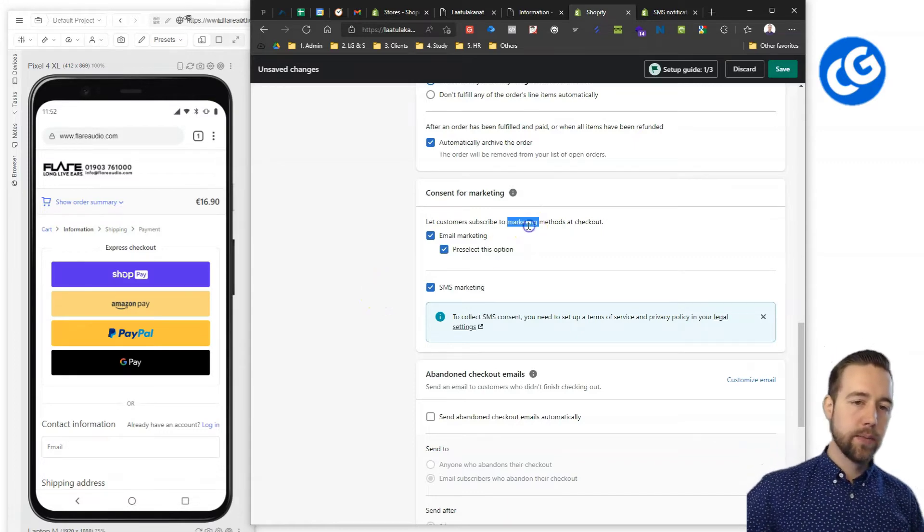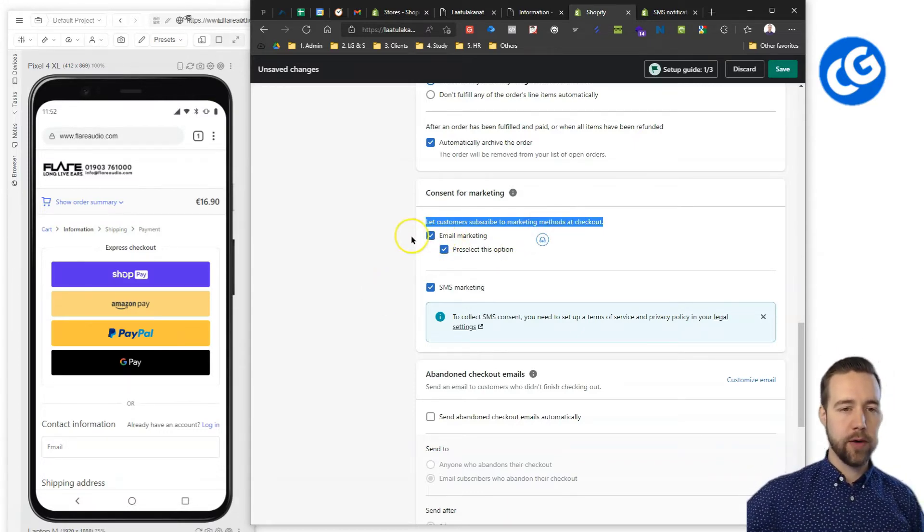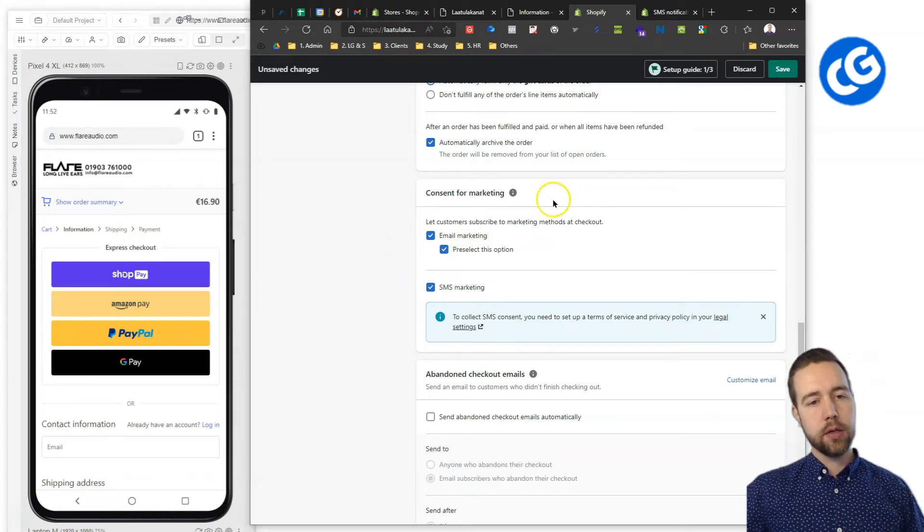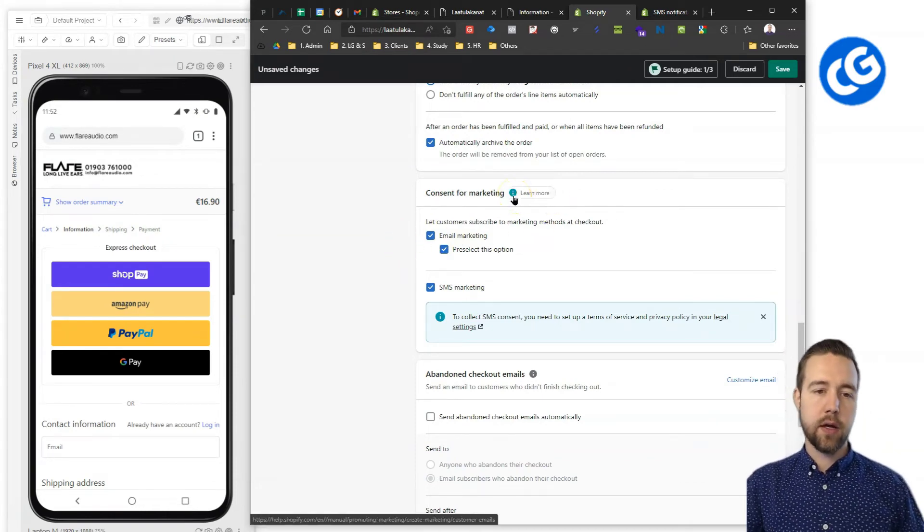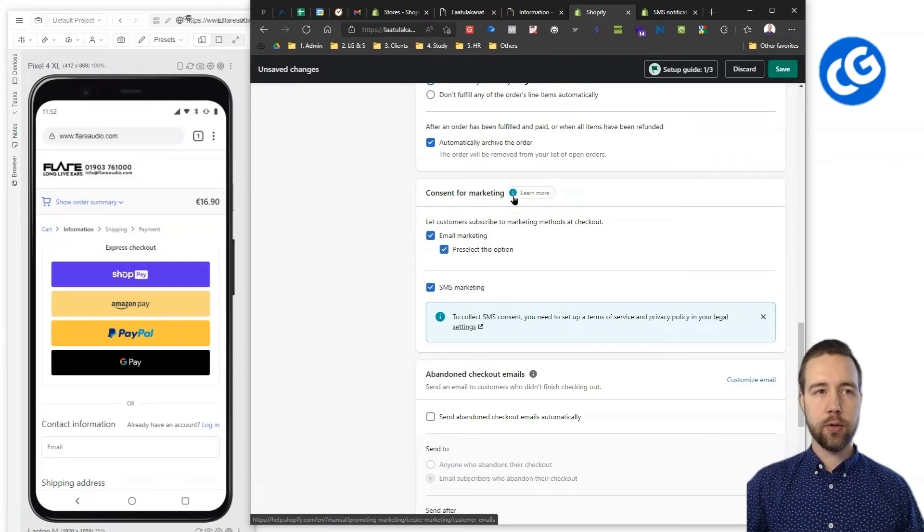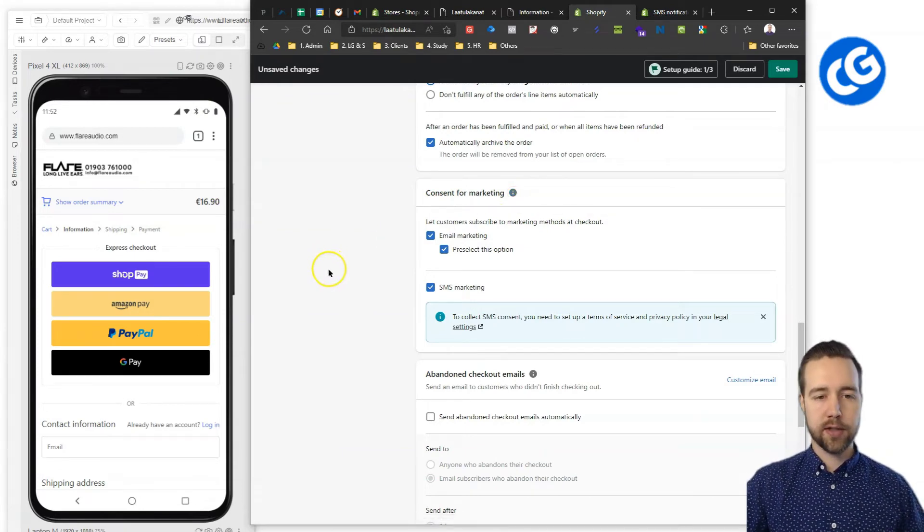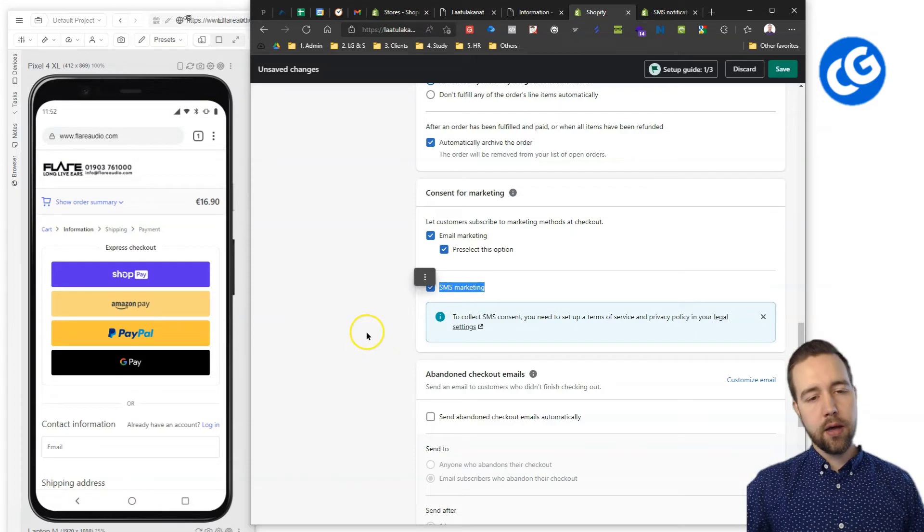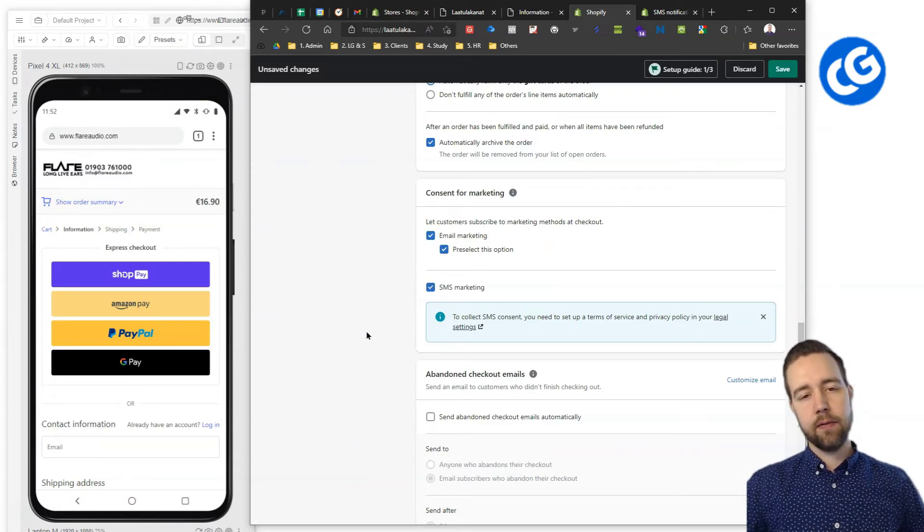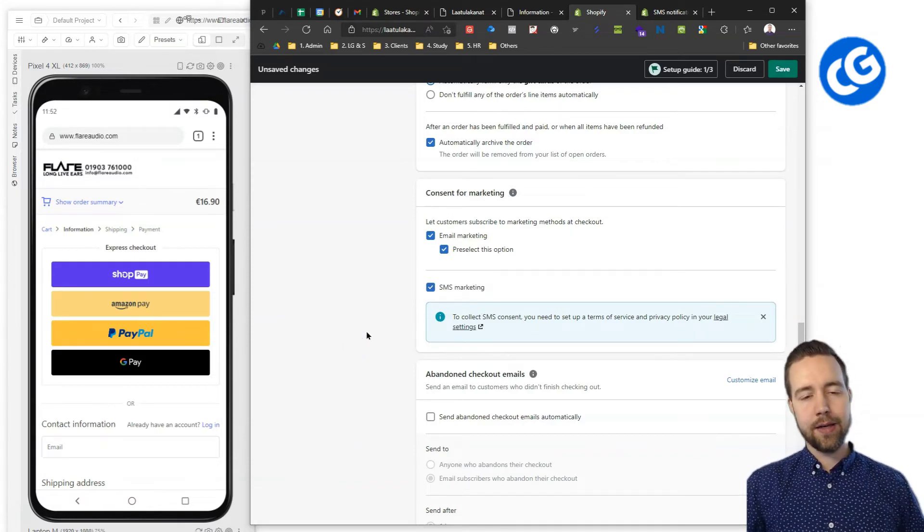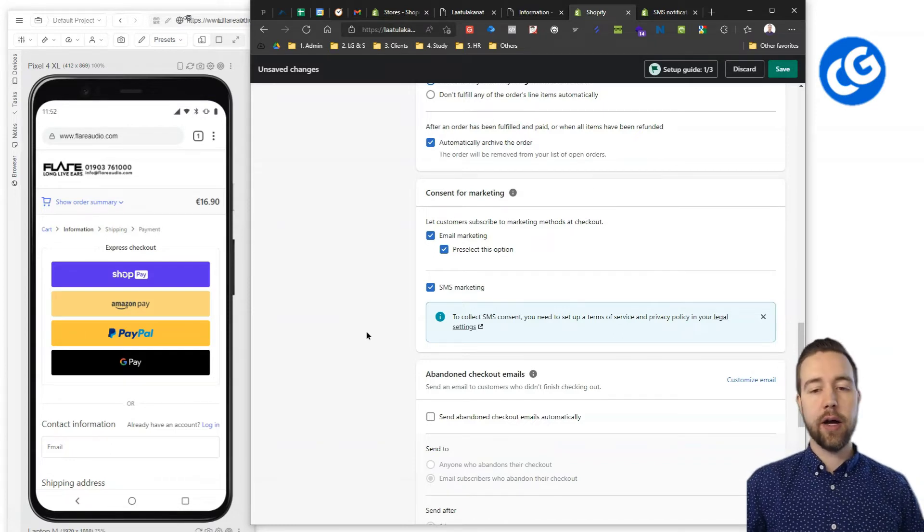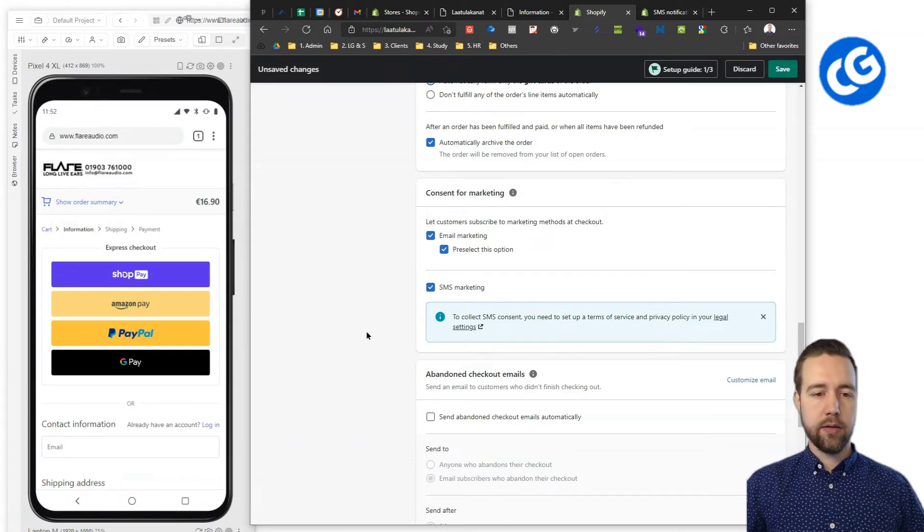And then, definitely email marketing subscription is recommended here just to be a little bit on the safe side. There's also a learn more button here. You can read a lot more about this in case you are so inclined. SMS marketing. Enable this if you have SMS marketing and if your target audience is under 50 or under 40 at least, then it usually works a lot better.